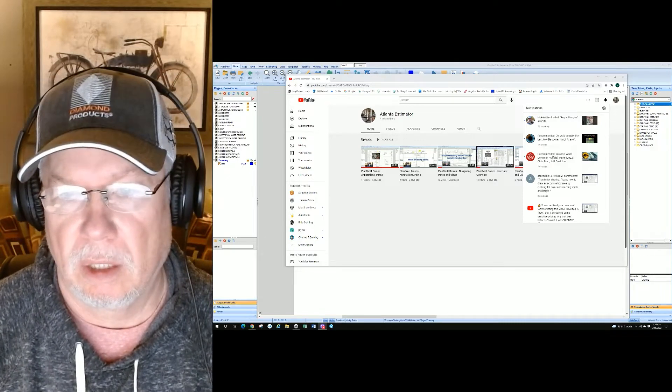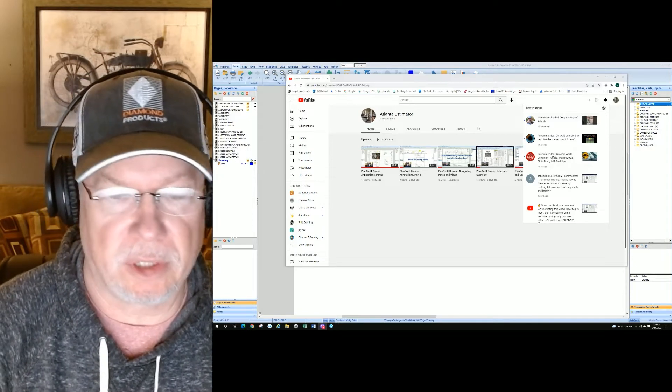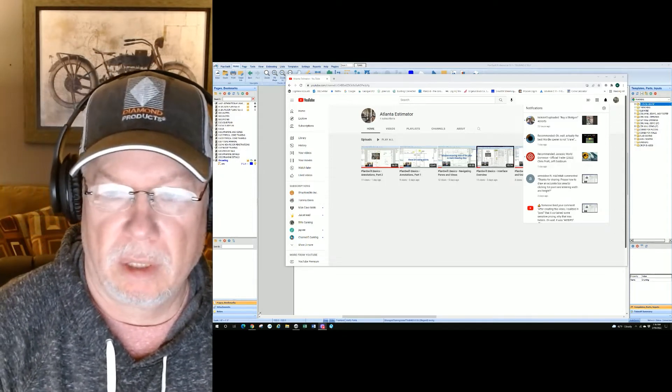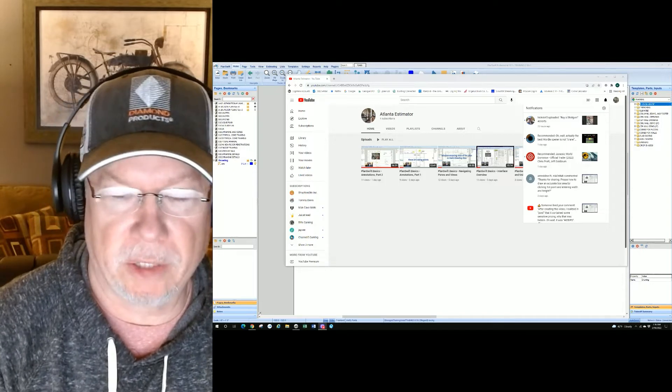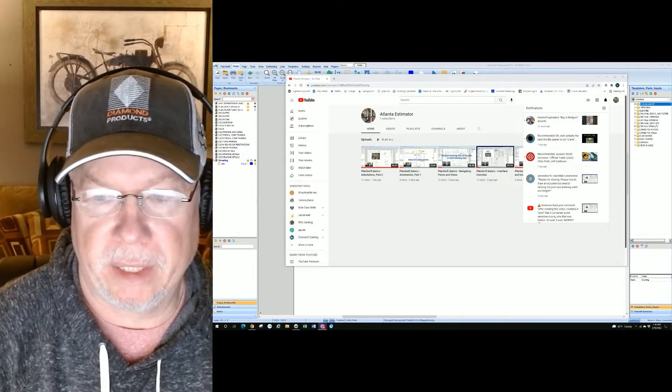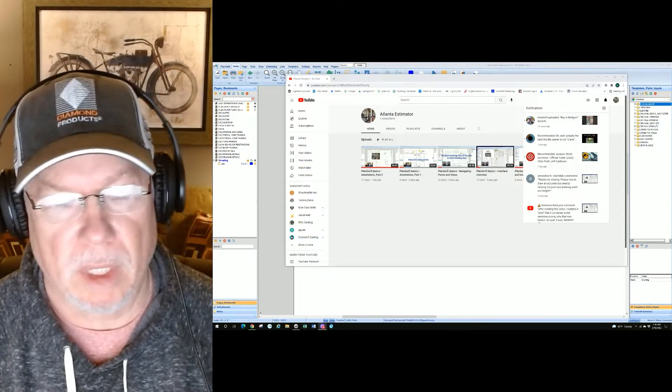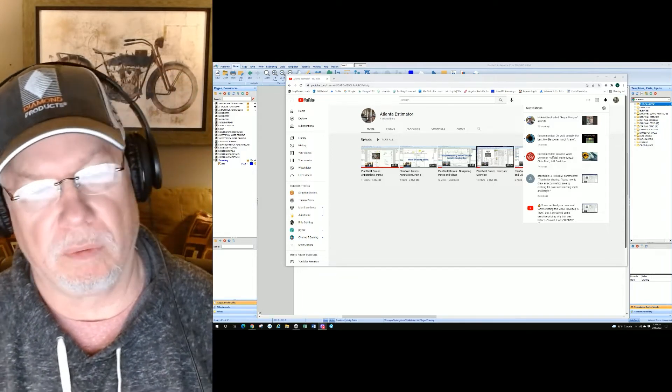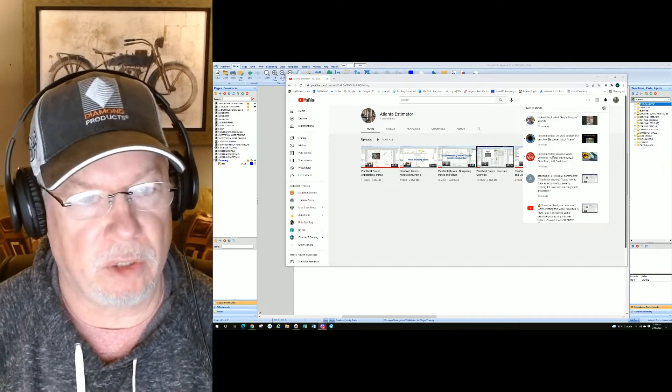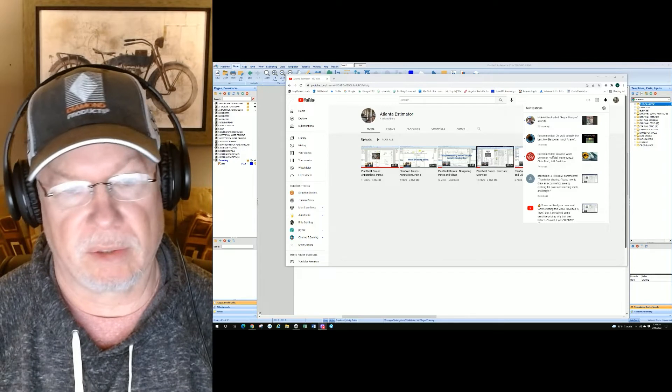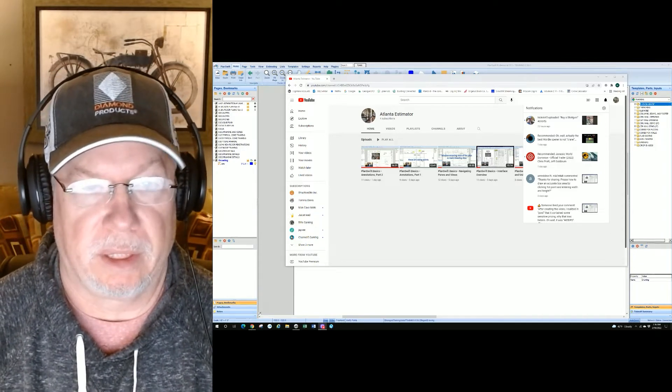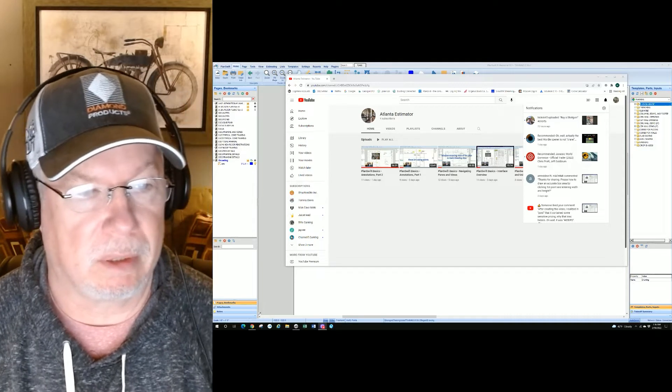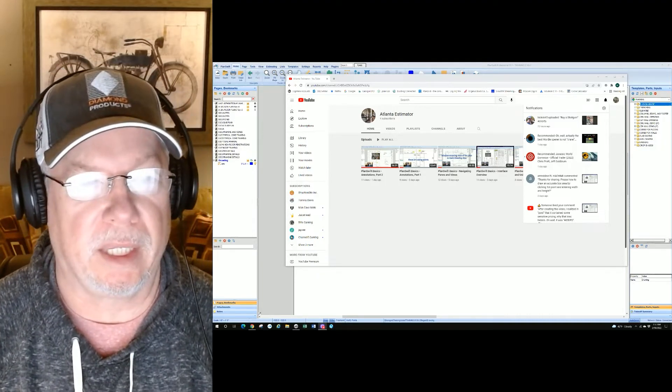Today's special request is by Asdean, and he writes: "Thanks for sharing. Please show how to draw an accurate box area by clicking first point and entering width and height." That's a good question. We really hadn't gone over some of the capabilities of PlanSwift in using it as a drawing tool.